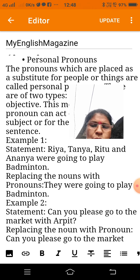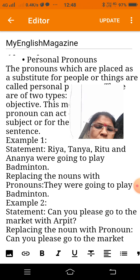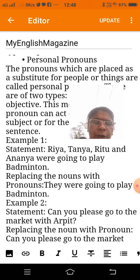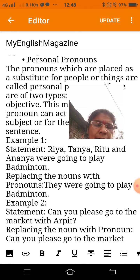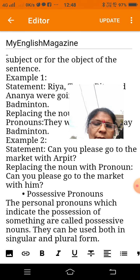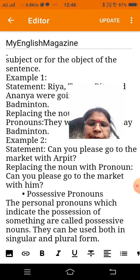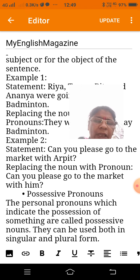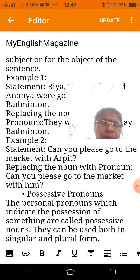Example two: 'Can you please go to the market with Ajit?' Replacing the noun with a pronoun: 'Can you please go to the market with him?' Possessive pronouns: the pronouns which indicate the possession of something are called possessive pronouns. They can be used both in singular and plural. Example: 'This dress is mine.'